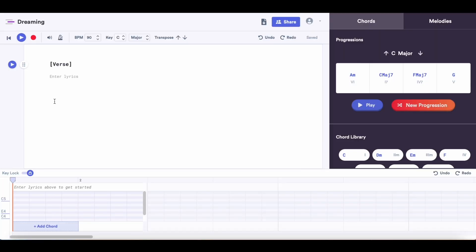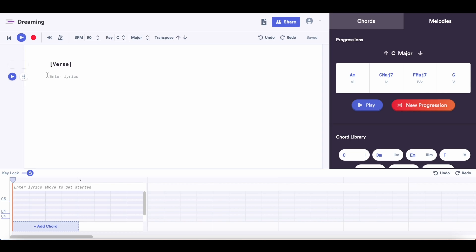First things first, I'm going to add my verse lyrics into Melody Studio. One of my favorite things about it is that on the left of the lyrics, you can see how many syllables are in each line.